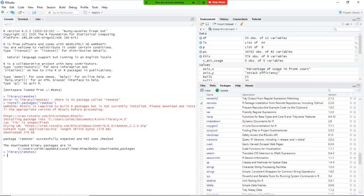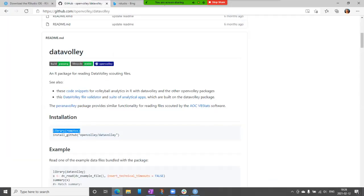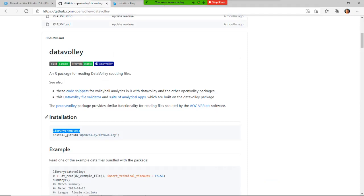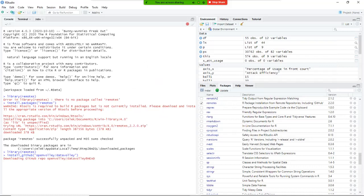So once we have that, we go back into that web page, and we copy that line, and we're going to run it. So what it says is, it says install from github, and that stuff comes from remote, and it says install from github, the package open volley data volley, which is what we want.